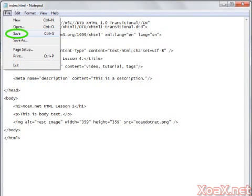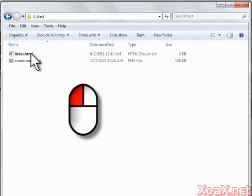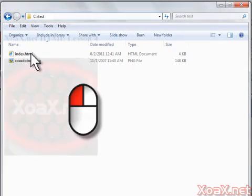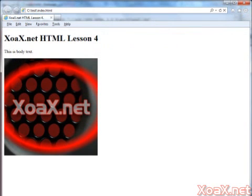Save the index.html file and then double click it. You should see the image on your web page again, but this time it's being downloaded from the xoax.net website.